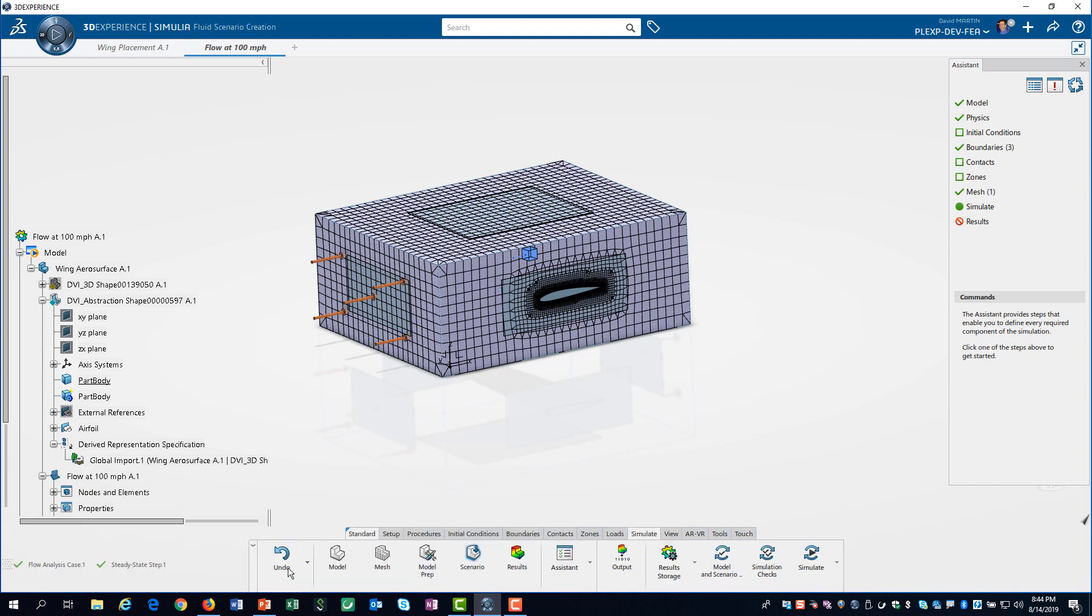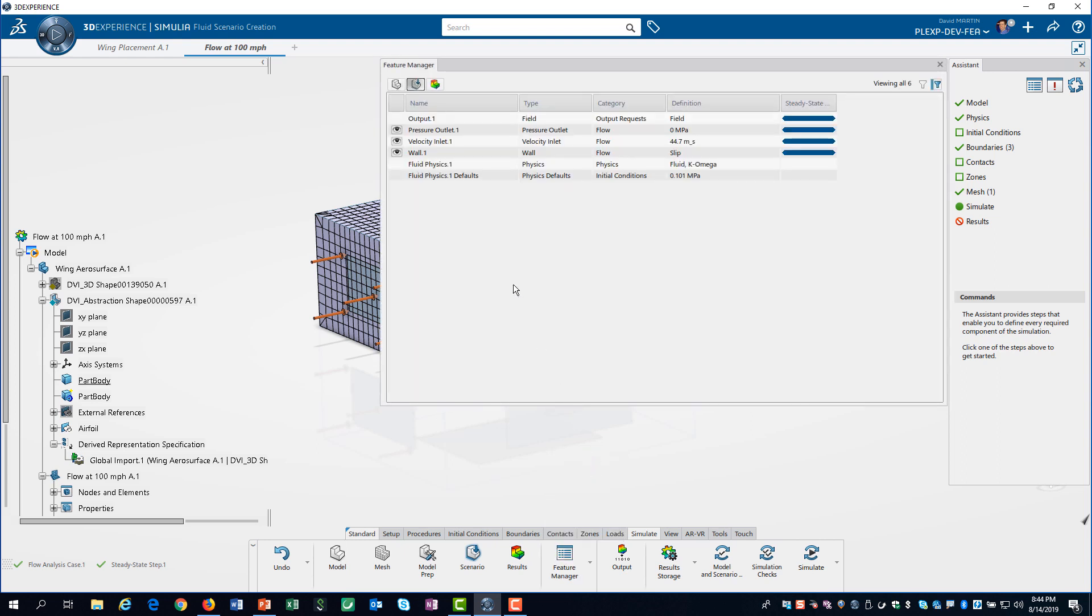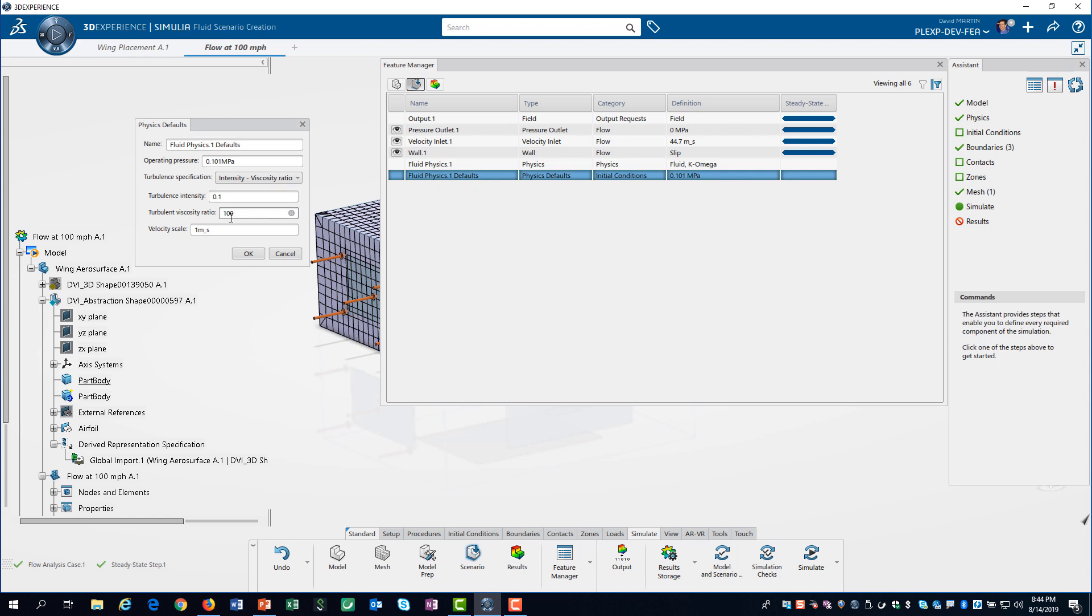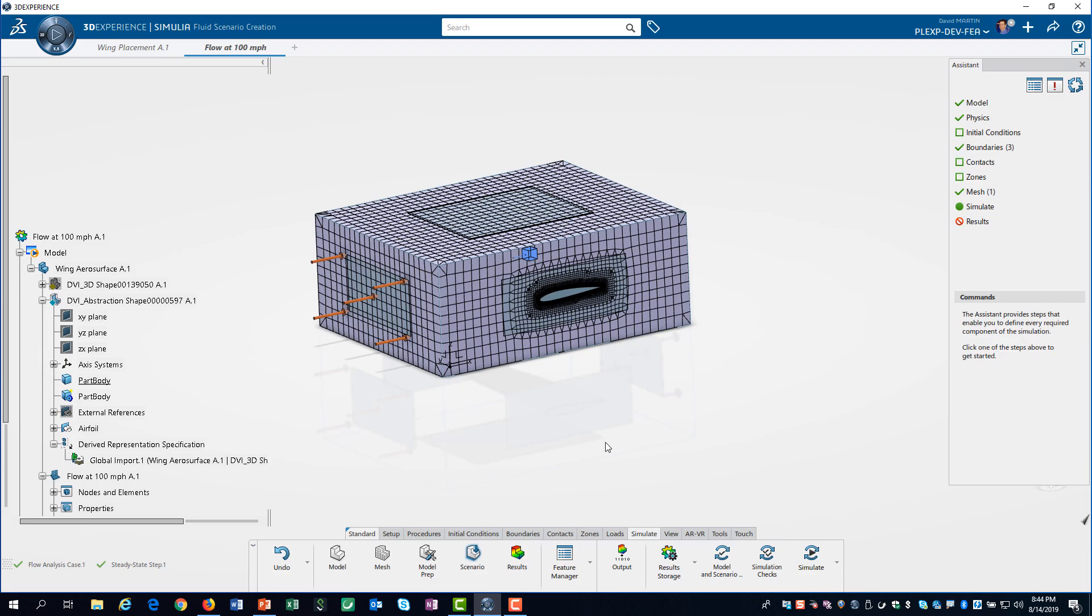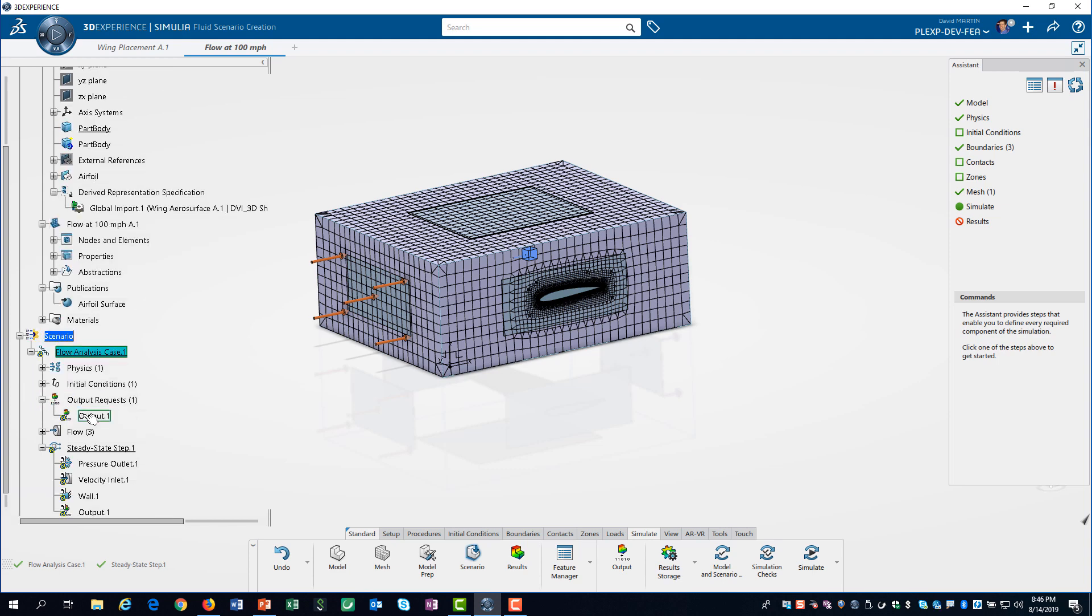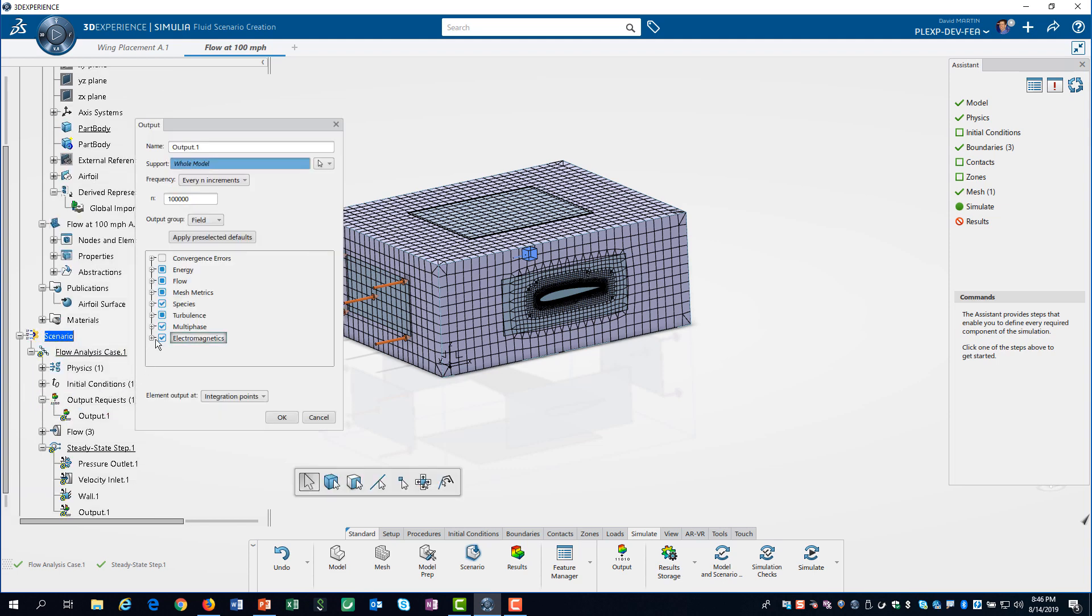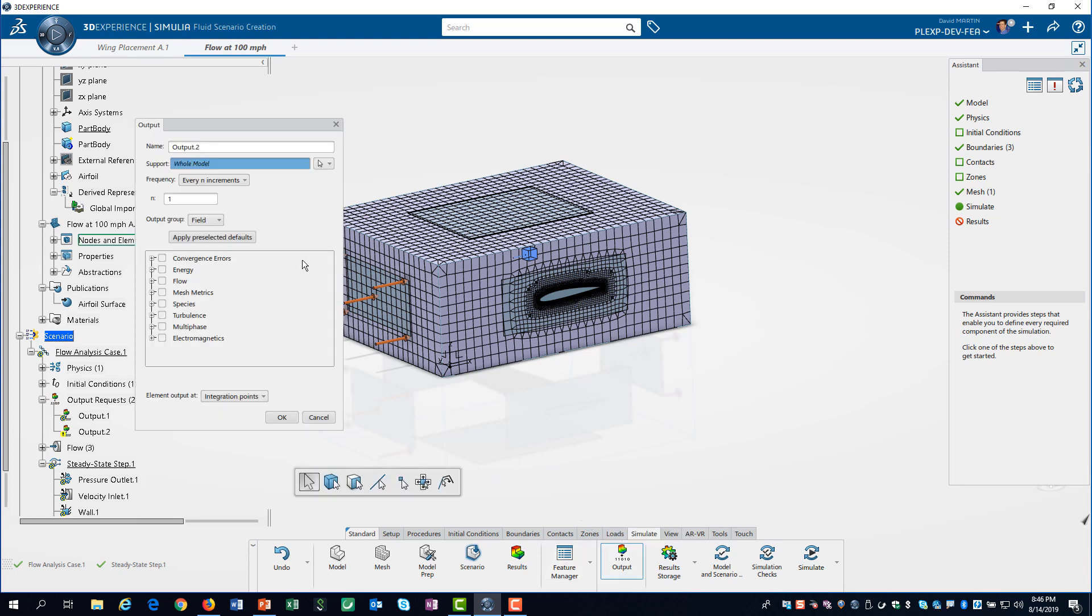Now we need to go back to our scenario and change the velocity scale to the free stream velocity of 100 miles per hour. Flow simulations can produce a lot of data. So we want to adjust our output to cover only the most important information.